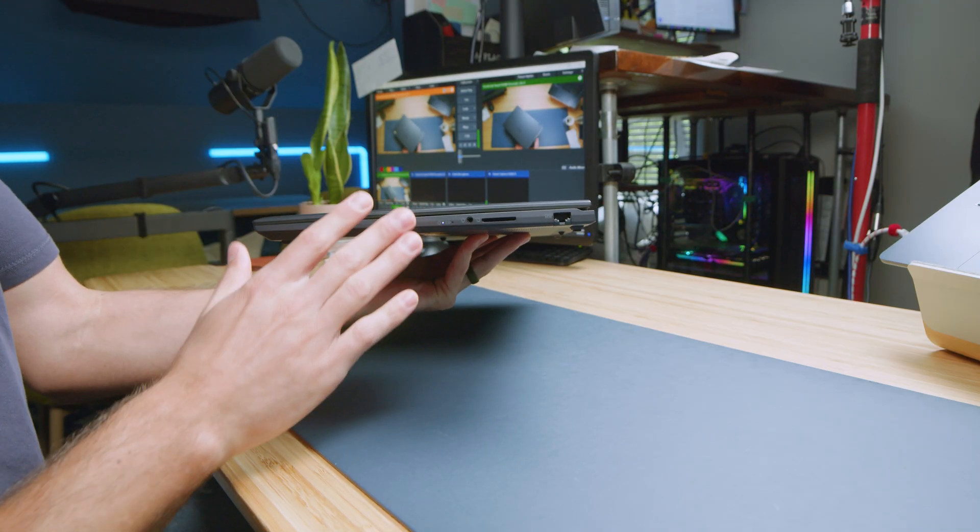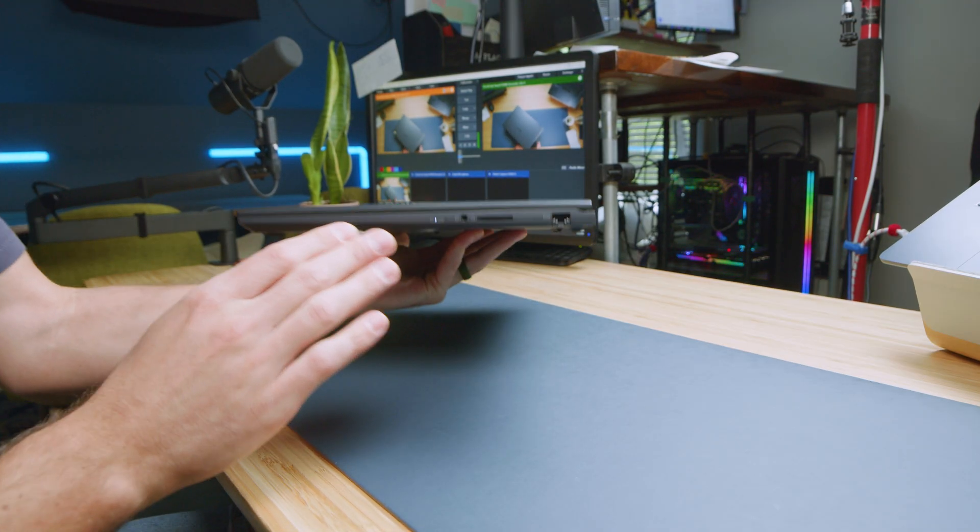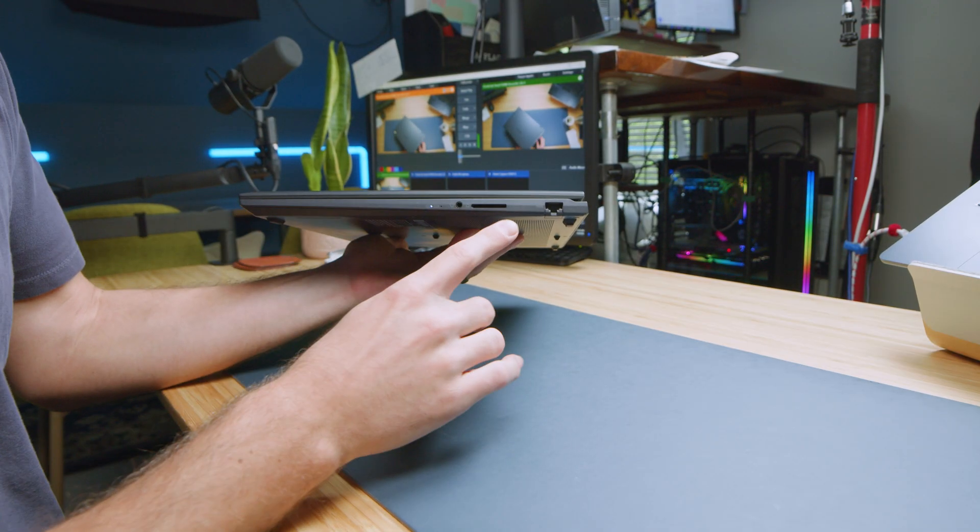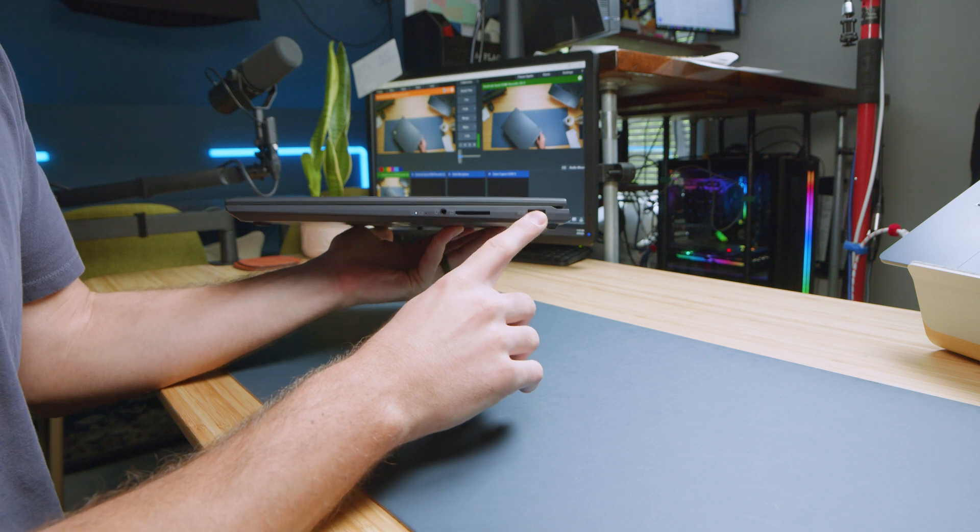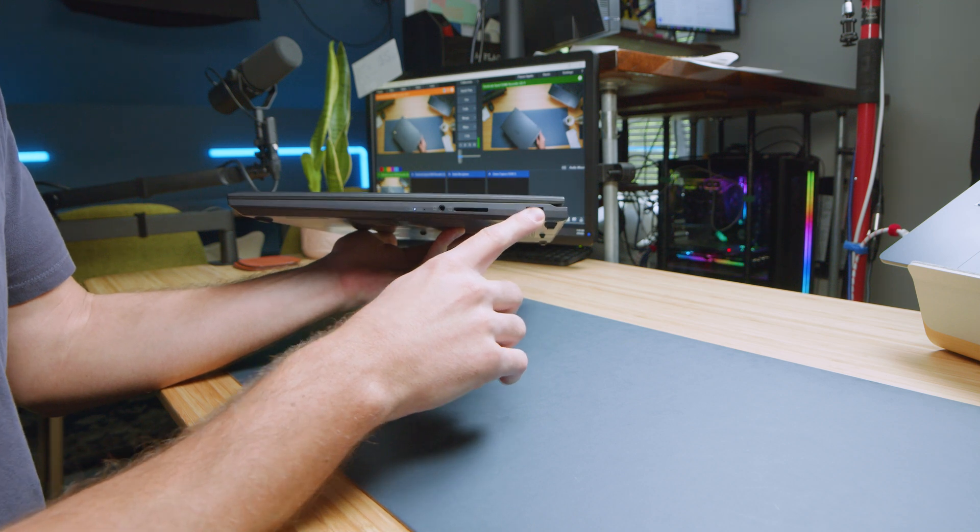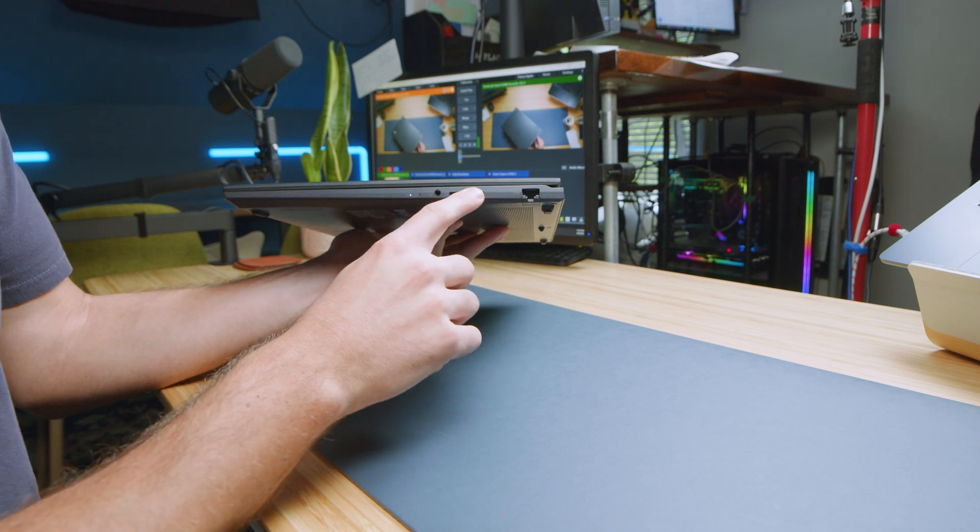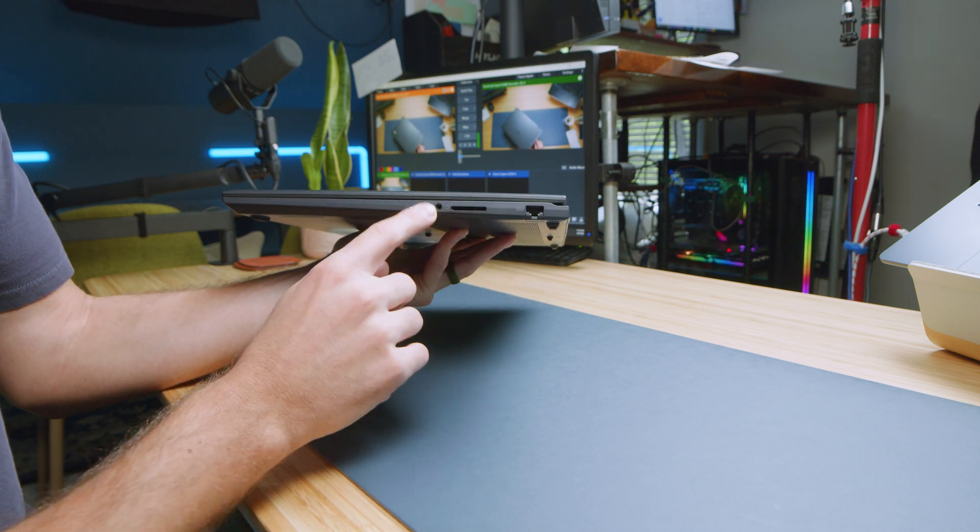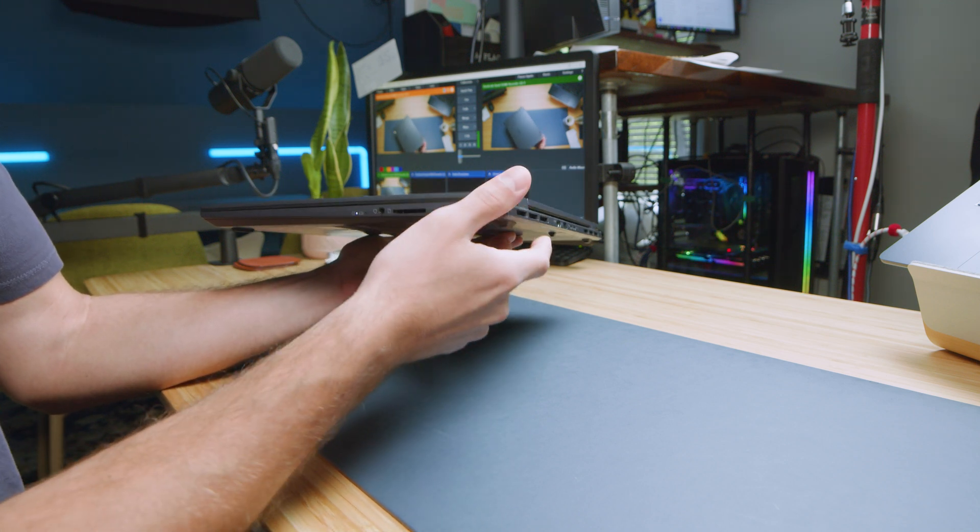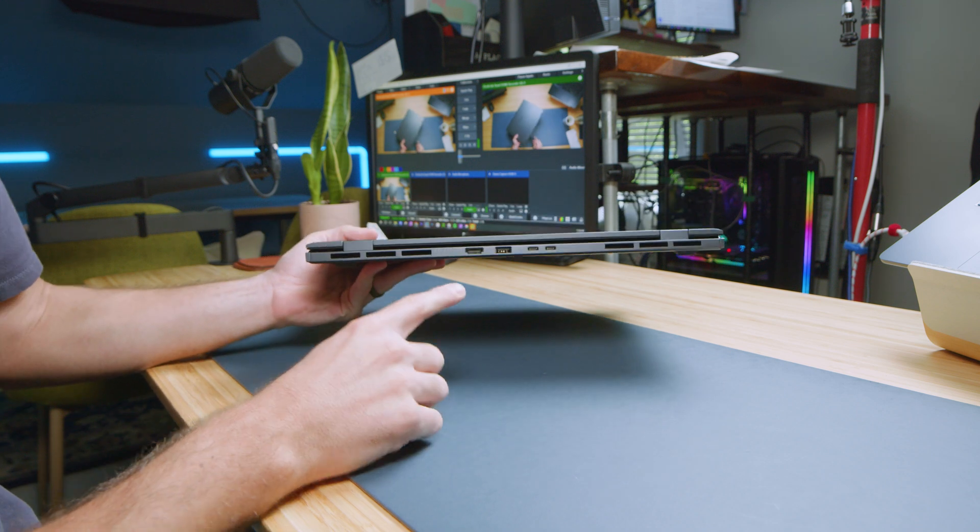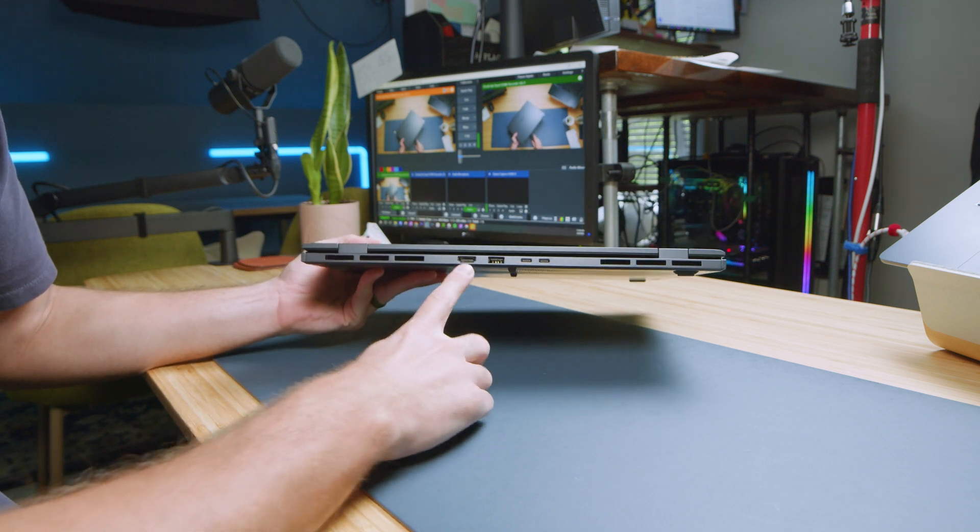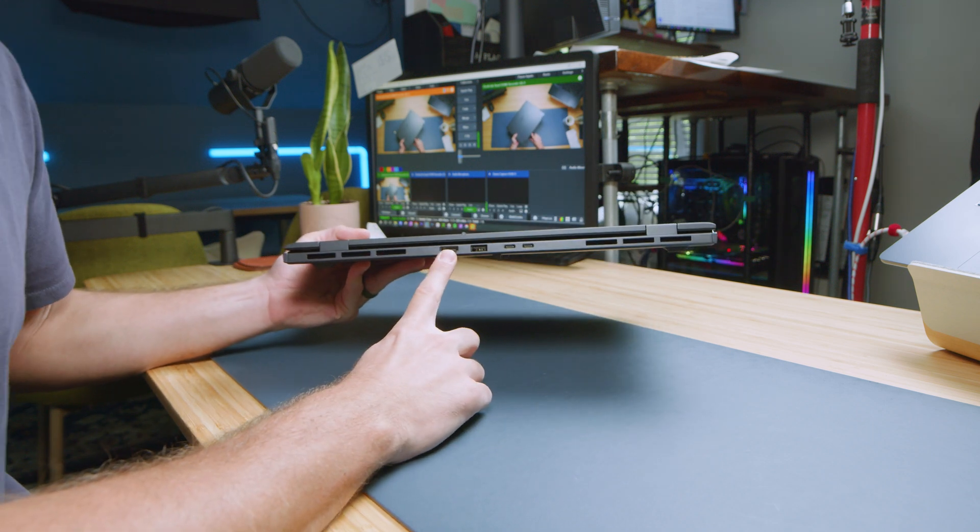Taking a look at the ports on the MSI Prestige 16 AI, you can see we have our RJ45 network port, SD card reader, and our headphone jack along the left side.